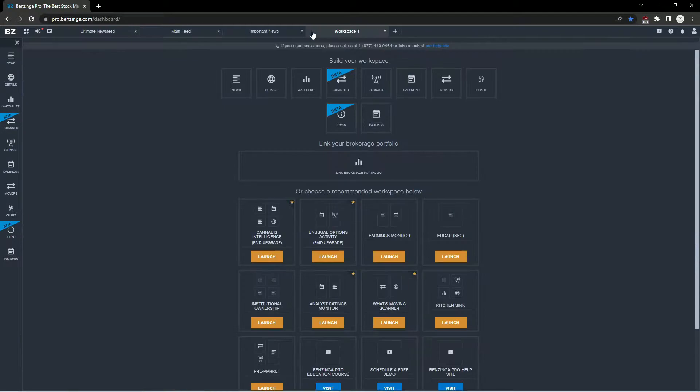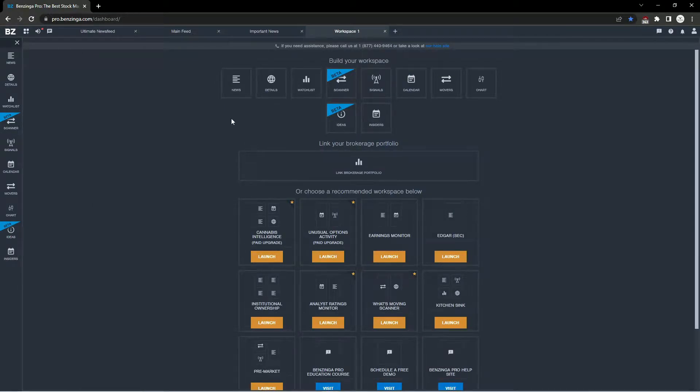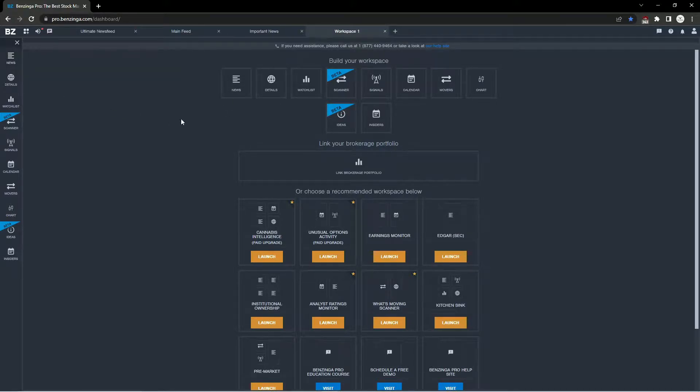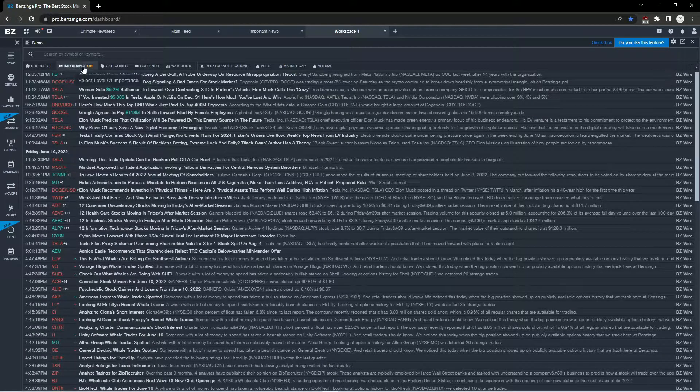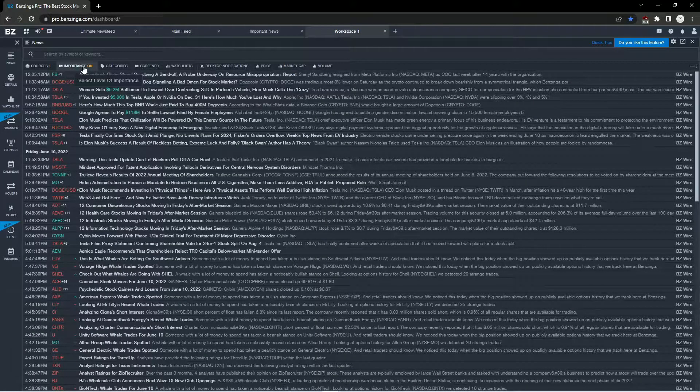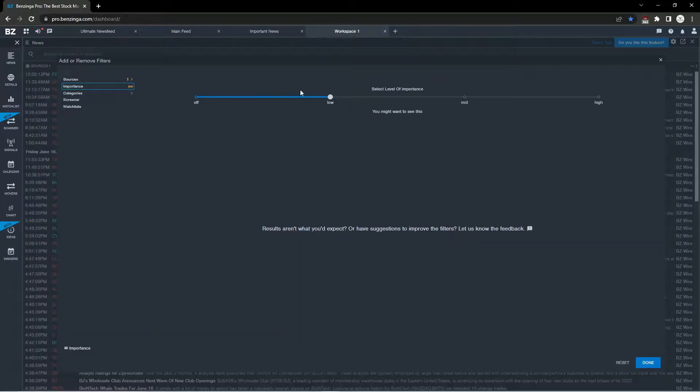To demonstrate this, I'm going to open up a new workspace and click on the news feed either in the center or on the left-hand side. This will pull up a list of stocks, and I'm going to narrow down this list.